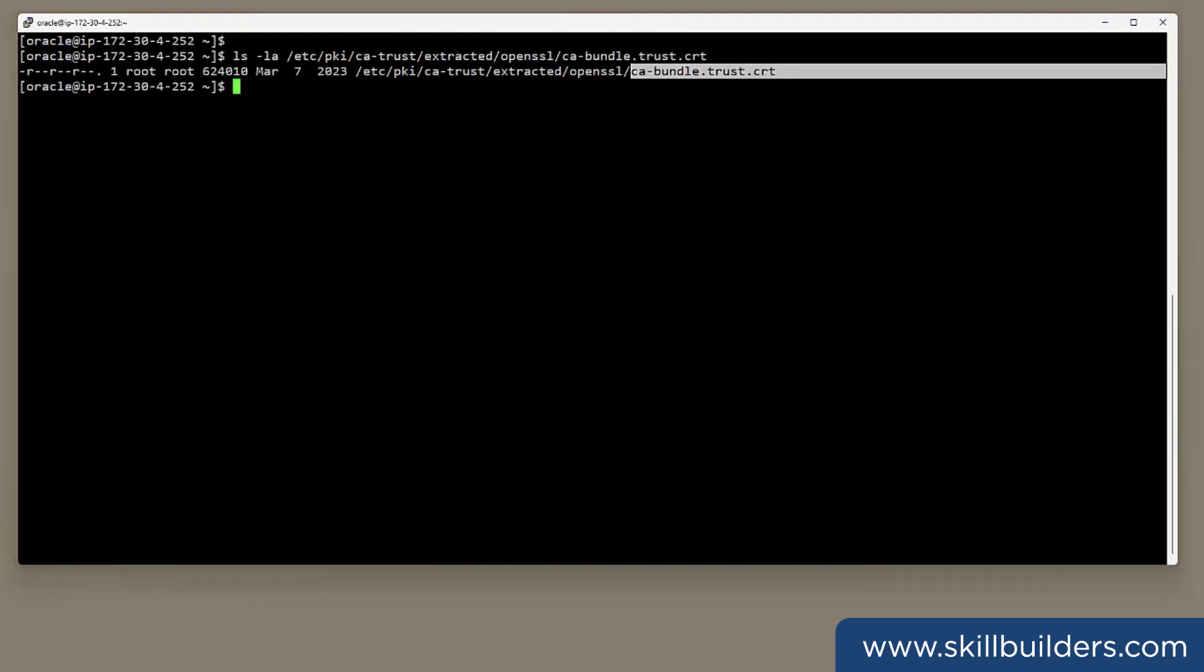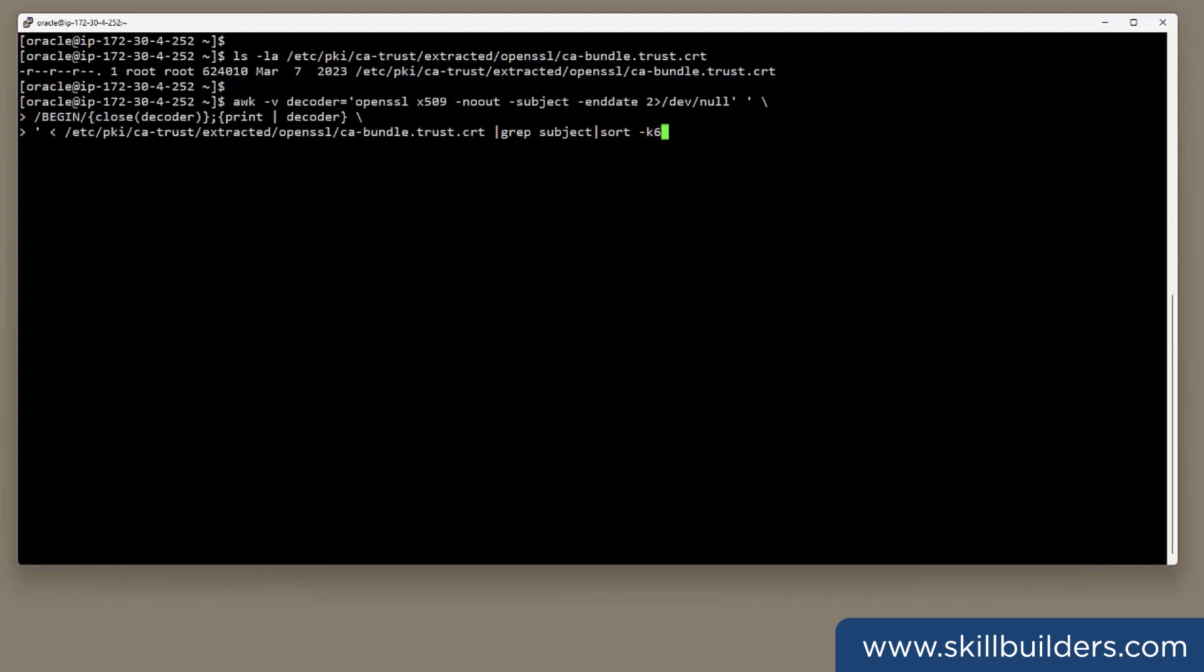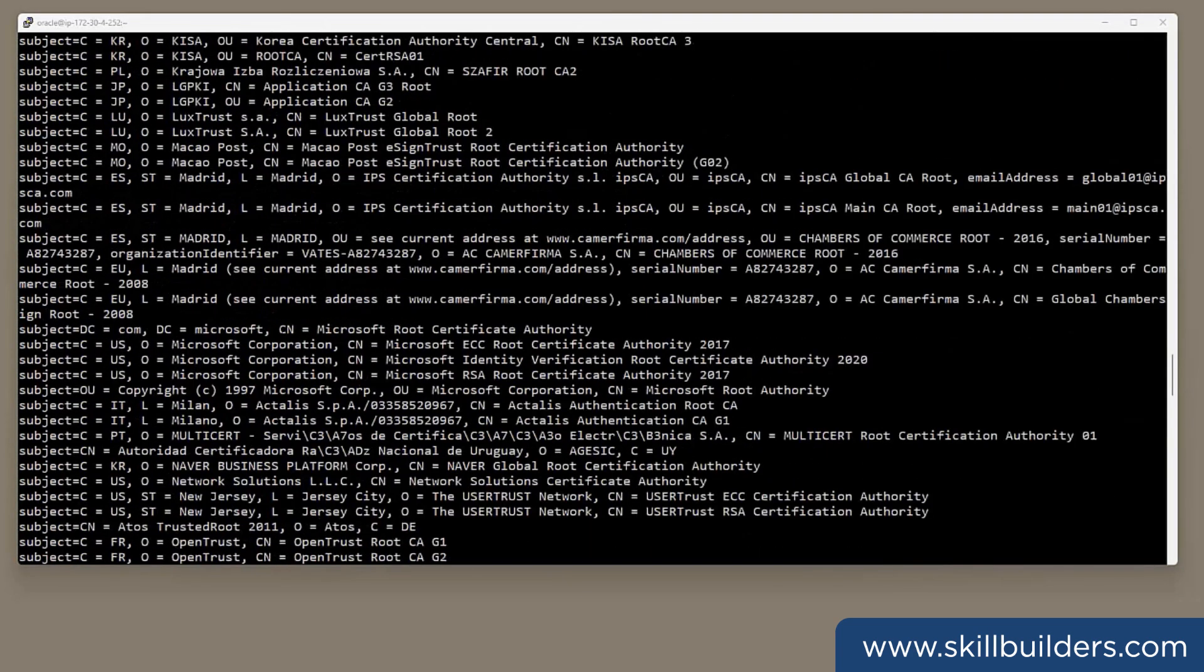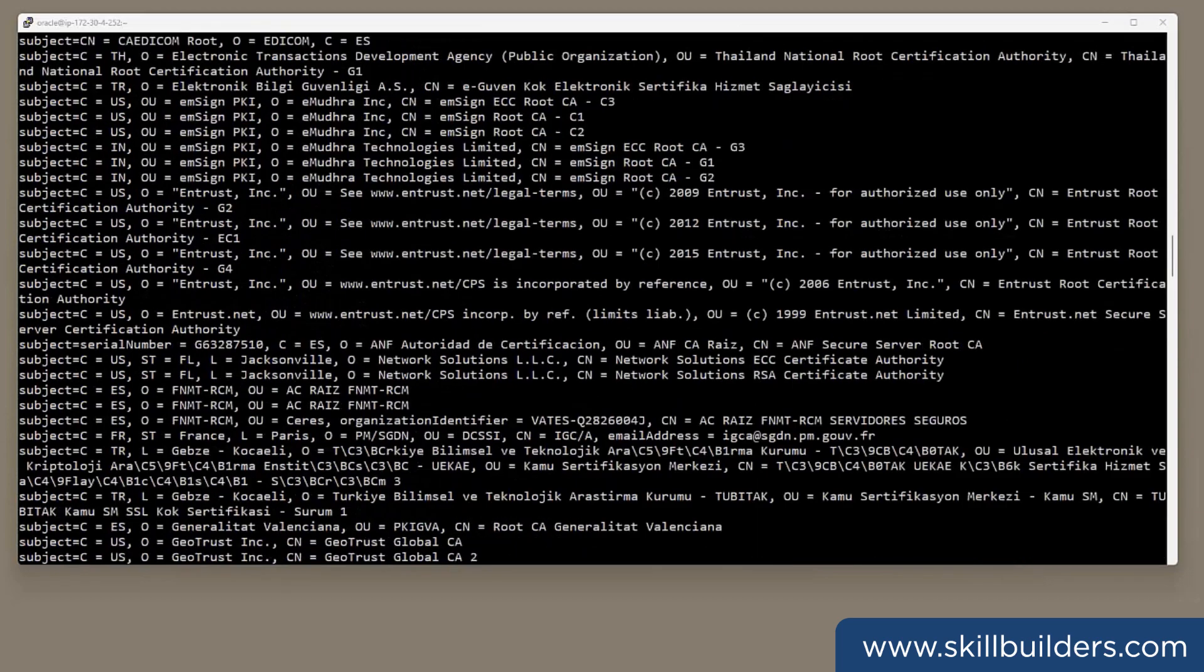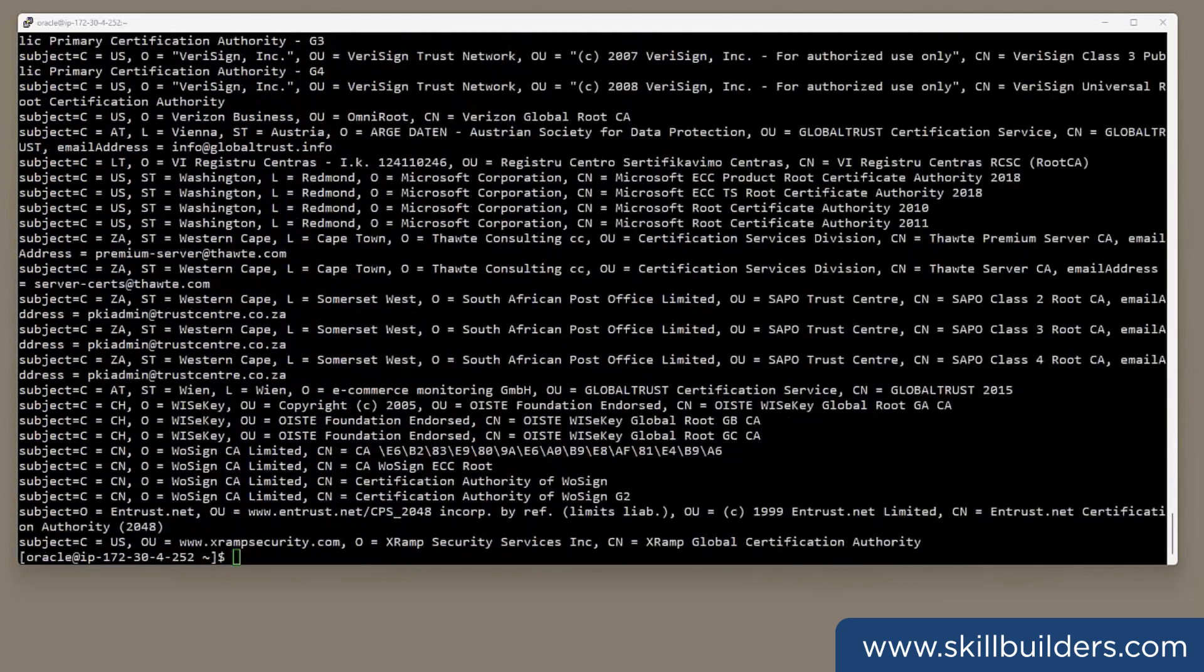To see what's actually in it, I'm just going to run a little orc command. It will extract the name of the certificates.